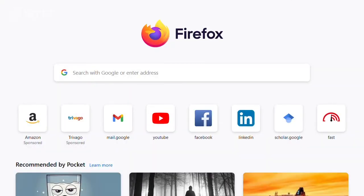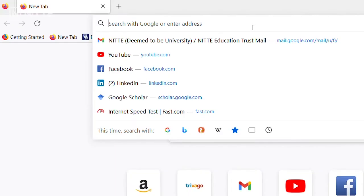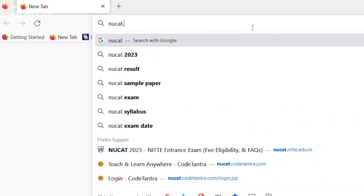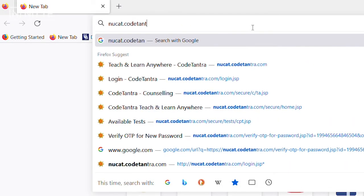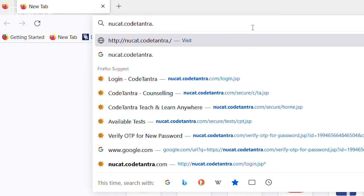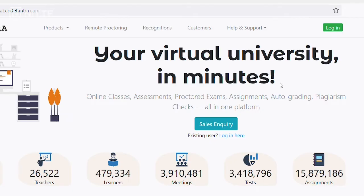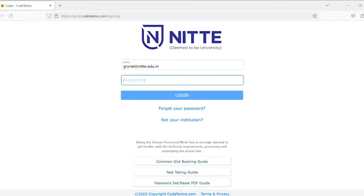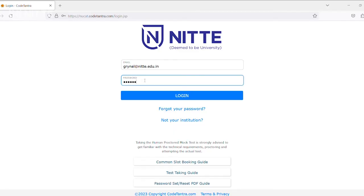So now let us proceed towards the program option entry process. Open your browser and log on to NUCAT.CodeTantra.com. Then click on login, type your credentials, and click on login.